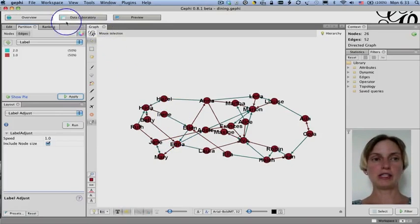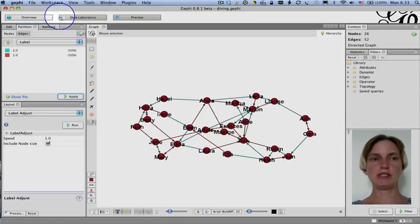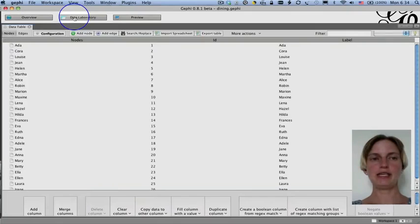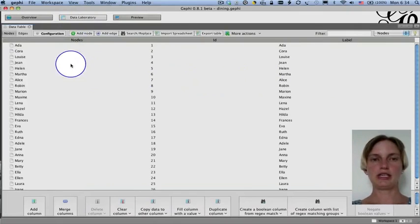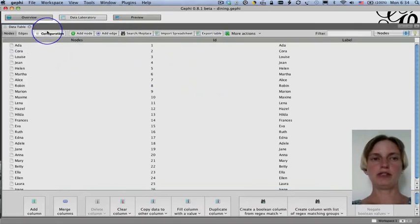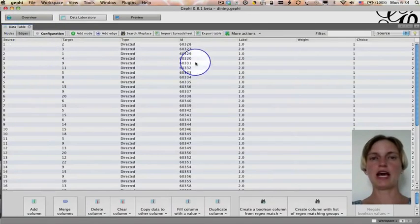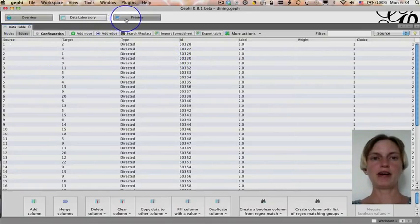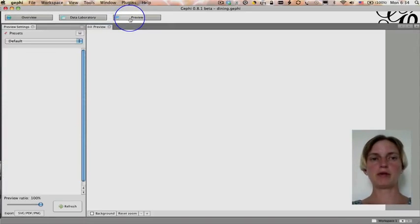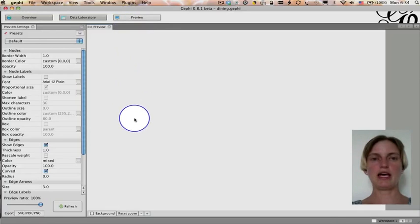Oh, but actually, let me show you. So, we're right now in overview mode where we have all these different tools that we can use. We can also click on data laboratory. And in data laboratory, we have a spreadsheet of all of the node information. And if we click on edges, we have all of the edge information as well. And finally, in preview, we can preview the visualization that then we can export.